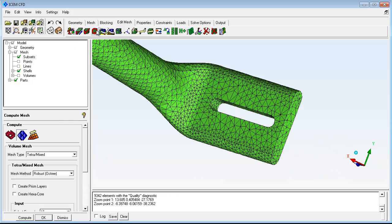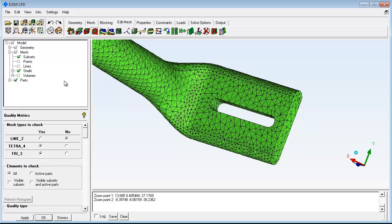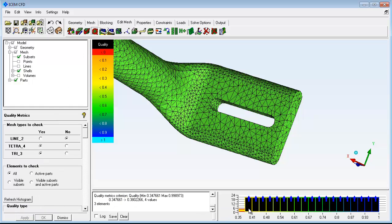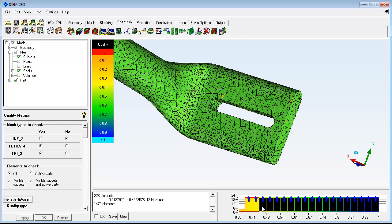Use the mesh quality metrics to display numerical statistics. Click a bar in the quality histogram to locate the cells.